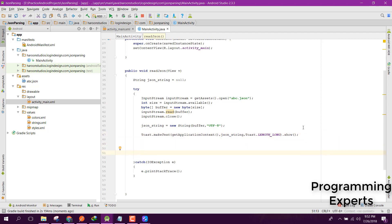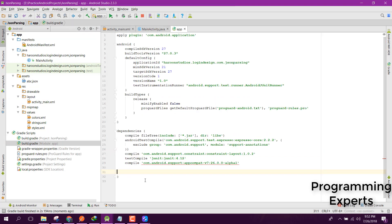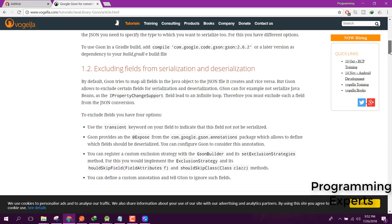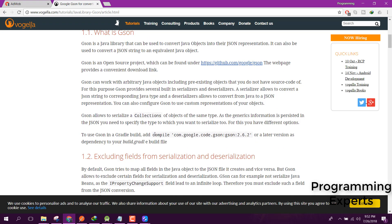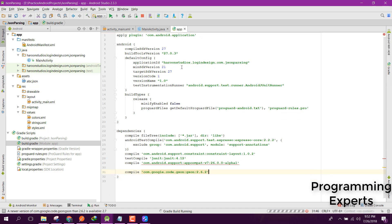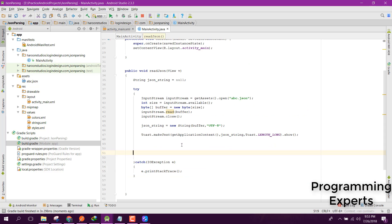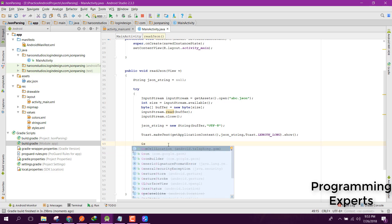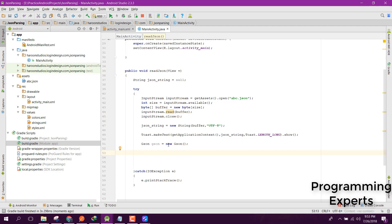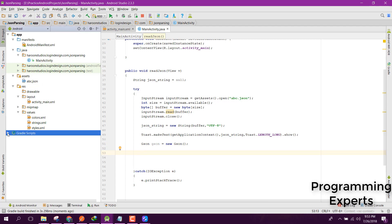For parsing, first go to your build.gradle and add the dependency for Gson. Copy the Gson dependency, paste it into your dependencies block, and click Sync Now. It will be synchronized. Now create a Gson object: Gson gson = new Gson(). After that we need to create some POJO classes.